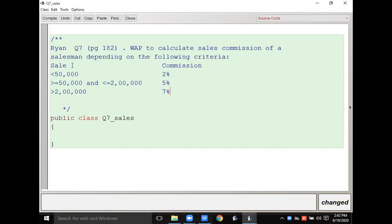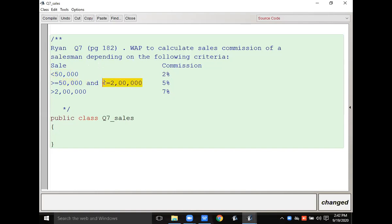So if the sales amount is 50,000 rupees then two percent commission will be calculated. If the sales is between fifty thousand and two lakh then commission is five percent. If it is greater than two lakh then commission will be seven percent.